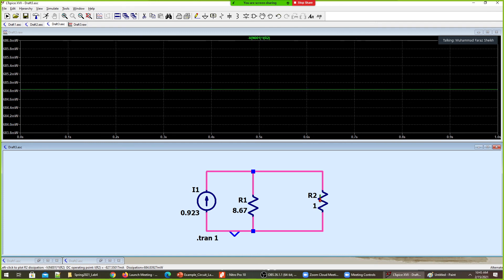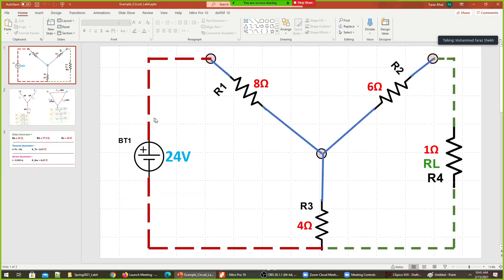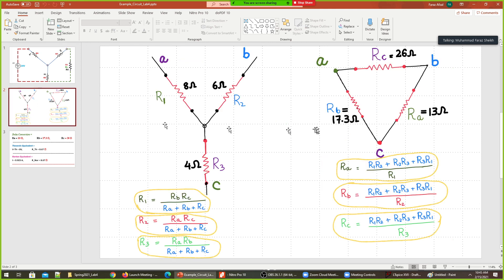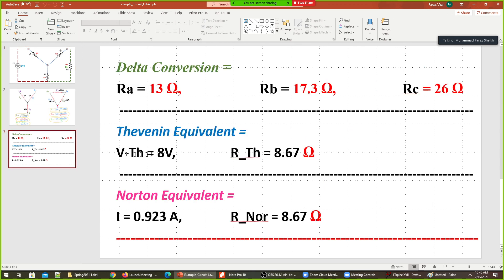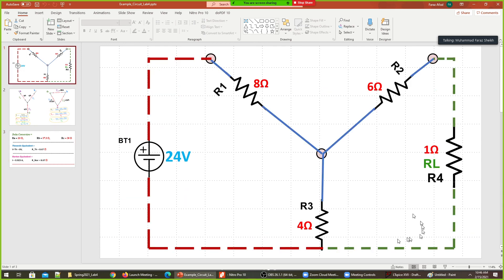So what we have done today: we had an example circuit, drew the Y configuration, and found the power and voltage across the load resistance using both DC operating point analysis and transient analysis. We used the Y-to-Delta conversion and verified that it is indeed equivalent. Then we converted the circuit into the Thevenin equivalent and found the solution for load resistance power and voltage. Similarly, the Norton equivalent confirms that the voltage and power across the load resistance remains the same.